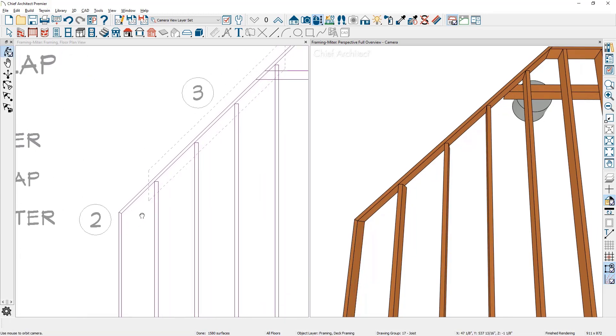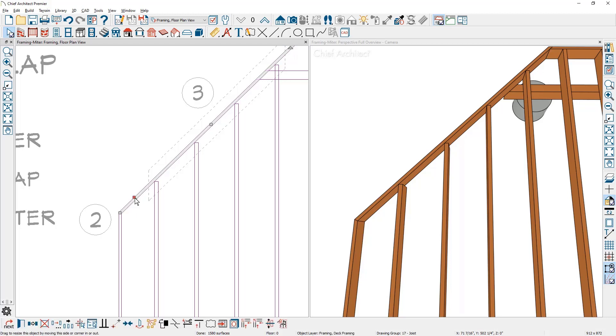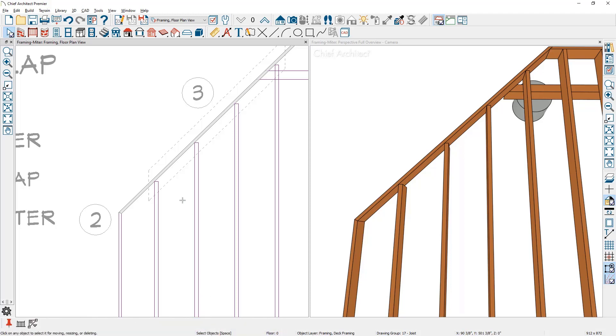Let's come over into the floor plan view. I'm going to select the outer rim joist. I'm going to use a tool called extend. You'll see this in the lower edit menu. Click on the extend tool.